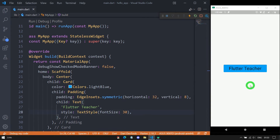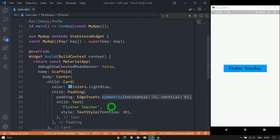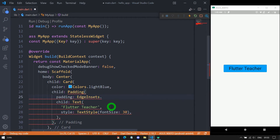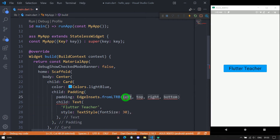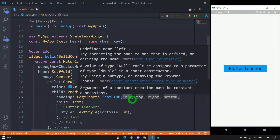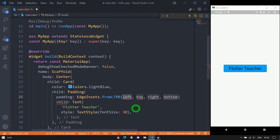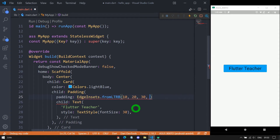Now consider you want to specify padding explicitly for all four sides. The EdgeInsets class has a constructor called fromLTRB — that is, from Left, Top, Right, and Bottom. From left I'll use 10, for top I'll use 20, for right 30, and for bottom 40. Let me save it and you can see the changes.